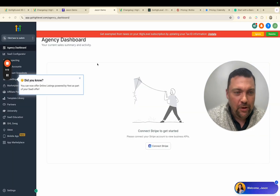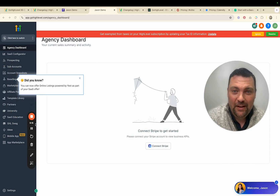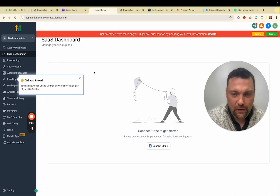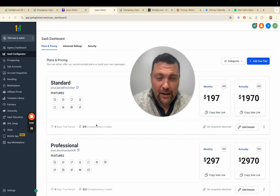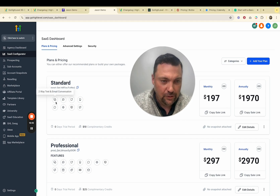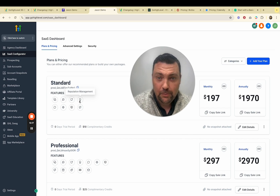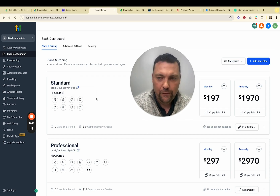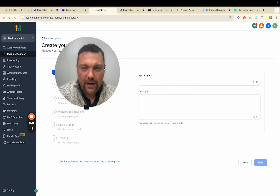After the onboarding call, we're in the actual account, which is exciting. First, if you have a Stripe account you can connect it; if not, you can set one up easily. Then I'm going to go to the SaaS configurator. When we first signed up with HighLevel years ago the minimum features we had to offer for as little as $97 per month were: two-way text, Google My Business chat, web chat, reputation management, text to pay, missed call text back, call tracking, and Facebook Messenger — that was the core minimum. But now if I go to 'Add your plan' I can create a new plan.